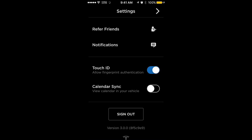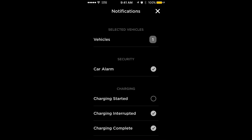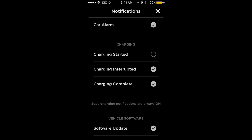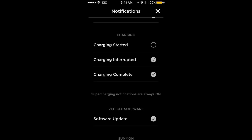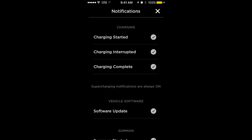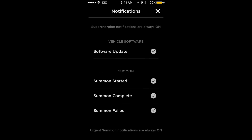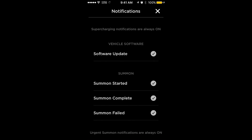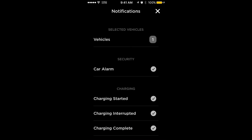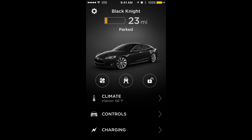Moving down the list, notifications would be anything that happens with the car — for example, if the alarm goes off. You can also set it so that it notifies you when charging starts, when it's interrupted, or when it's complete, as well as other things like when there's a new software update, when Summon has started, or when Summon is complete or failed.